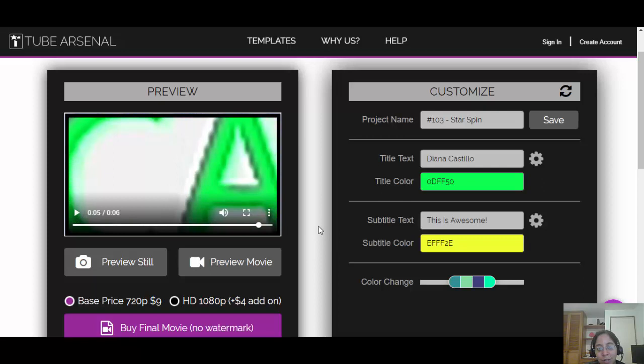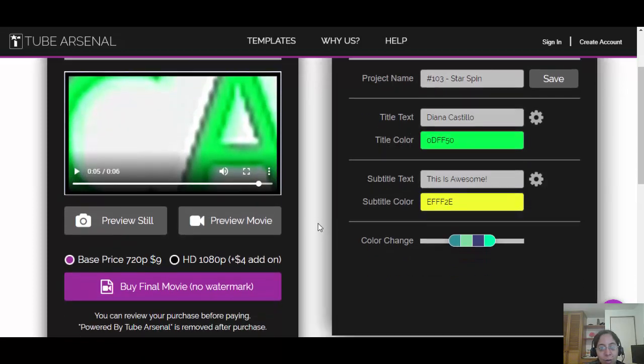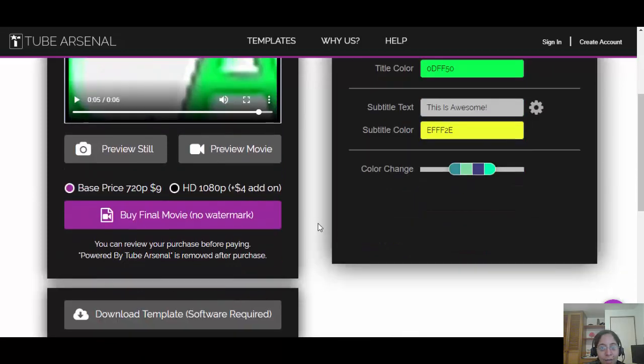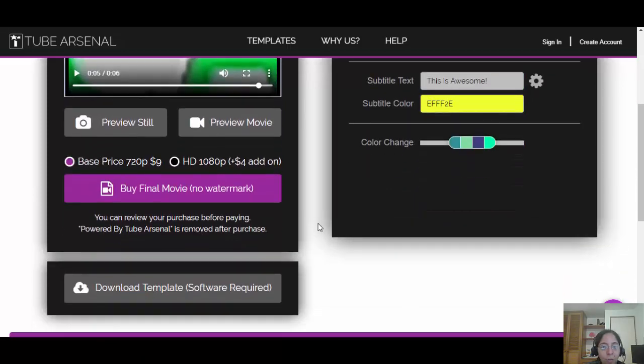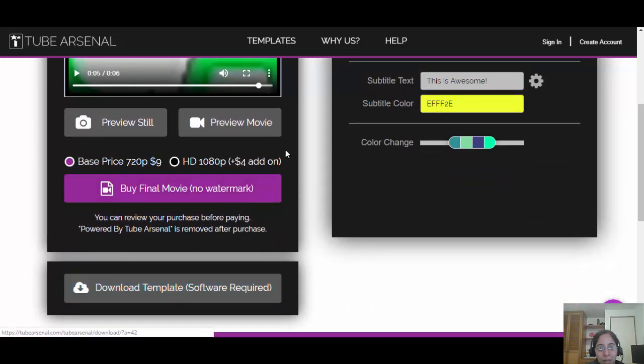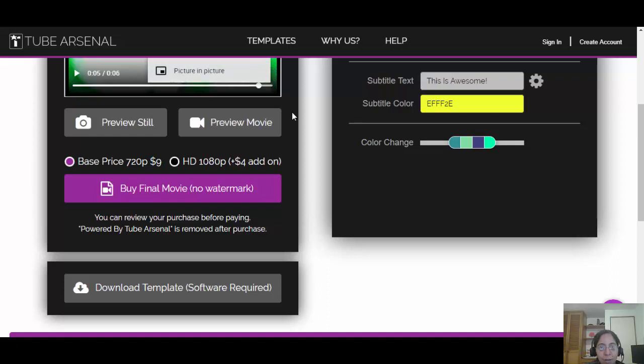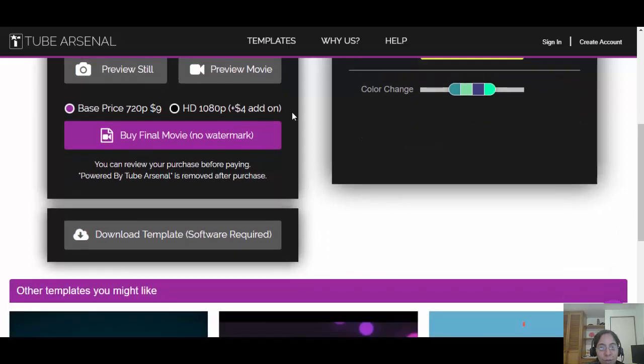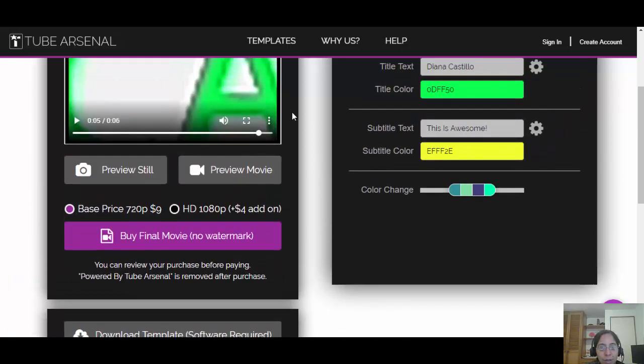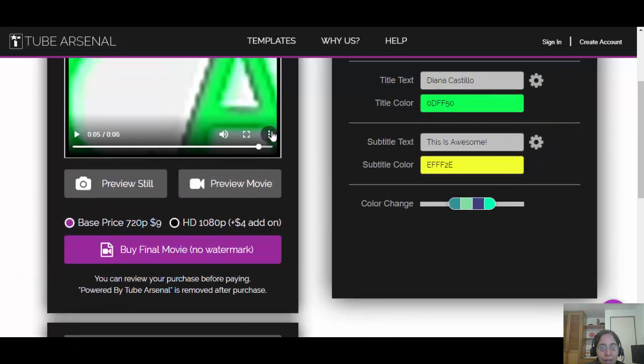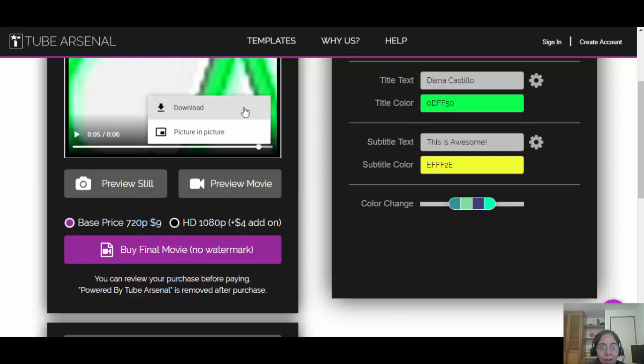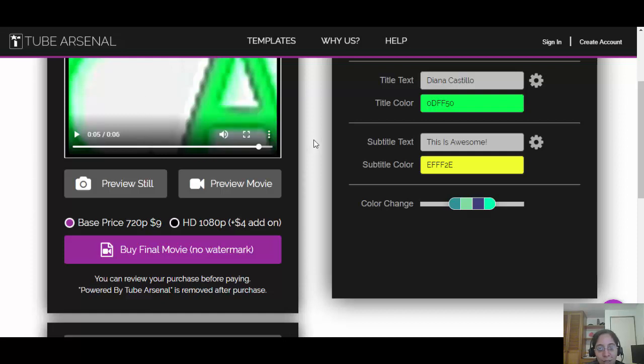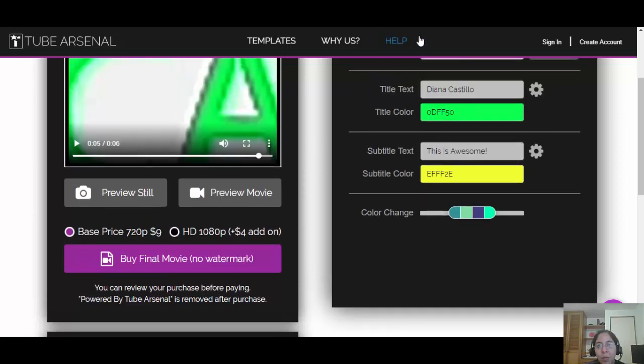Okay, so as you can see, it looks amazing. But now, what are we going to do? What are we going to do with it? If I want, I can go ahead and download it here, or I can click here and click download. But we need to have a customer, right? So guess what? Where are we going to get our customers?